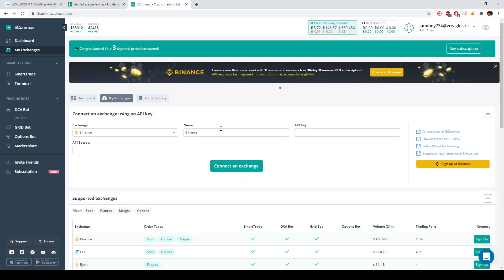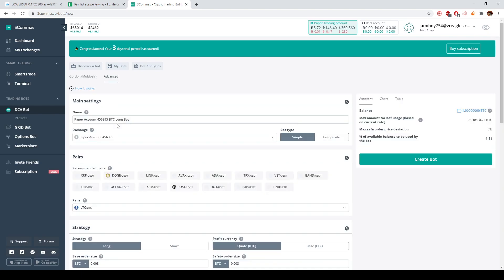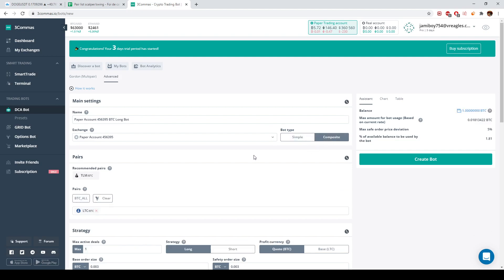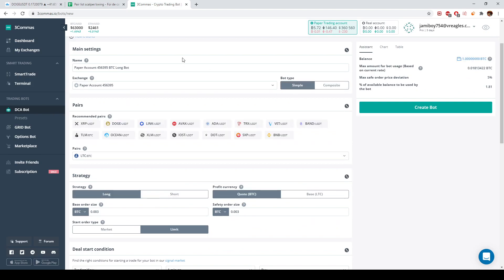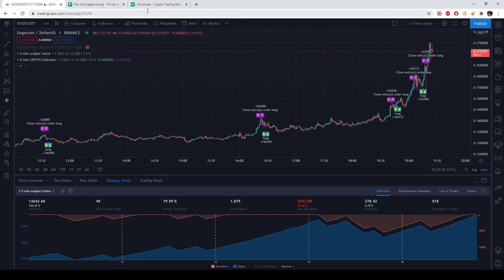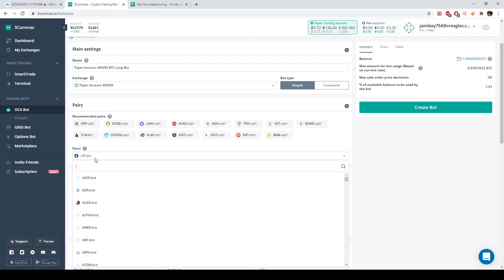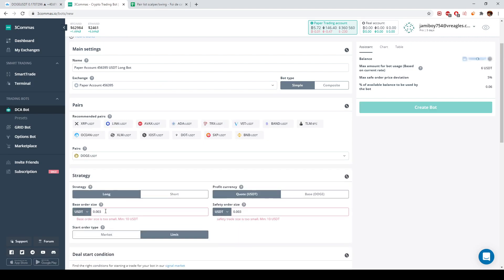Once we connect to our exchange — in this case it's the paper trading account — we go into the DCA bot. We want to make a simple bot for one pair. The 'Simple' type is for one pair; 'Composite' is if you want to trade multiple pairs. In this case, let's say we only want to test with DOGE/USDT, or imagine you have another product like WI-FI/USDT, BTC/USDT, or ATH/USDT — they all work the same way.